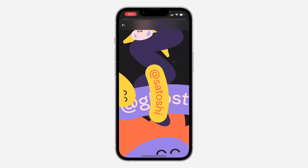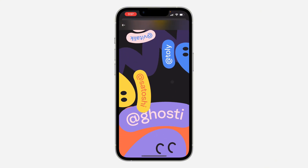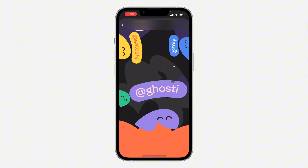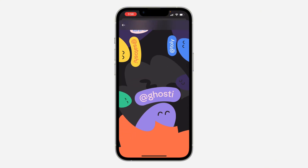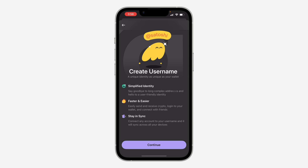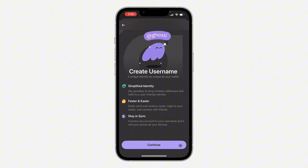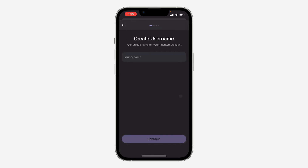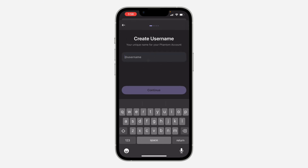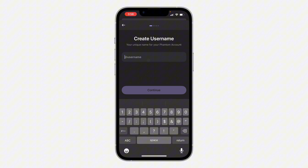It's going to take a few seconds to load, and then you can create your own username. Click on continue at the bottom and enter the username of your choice.